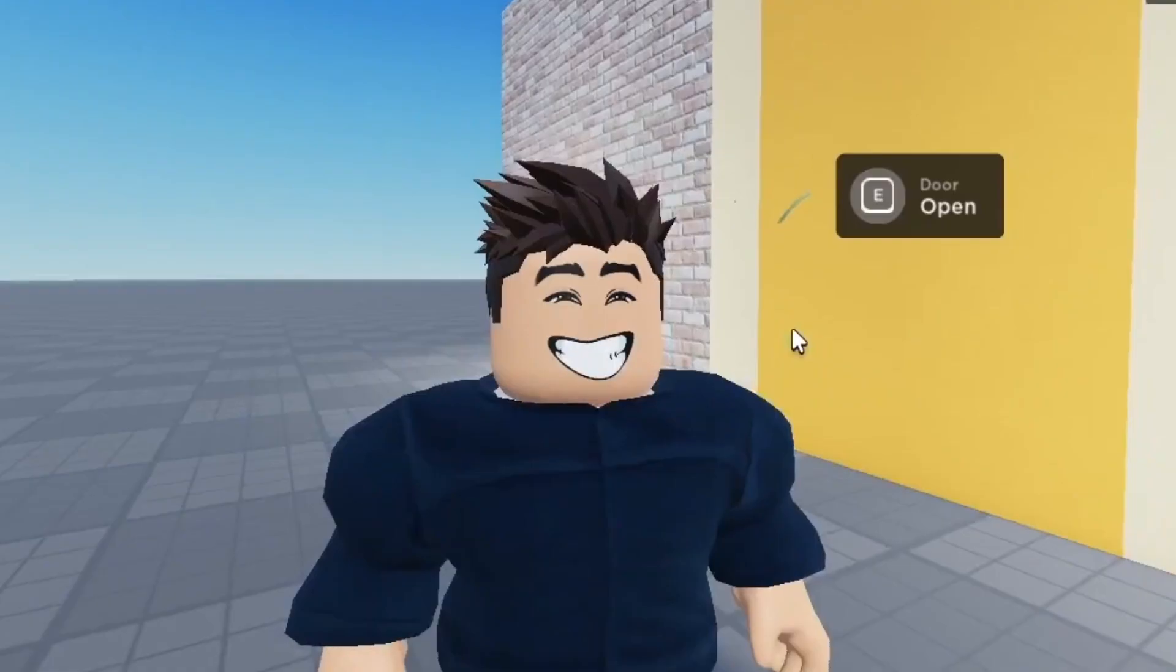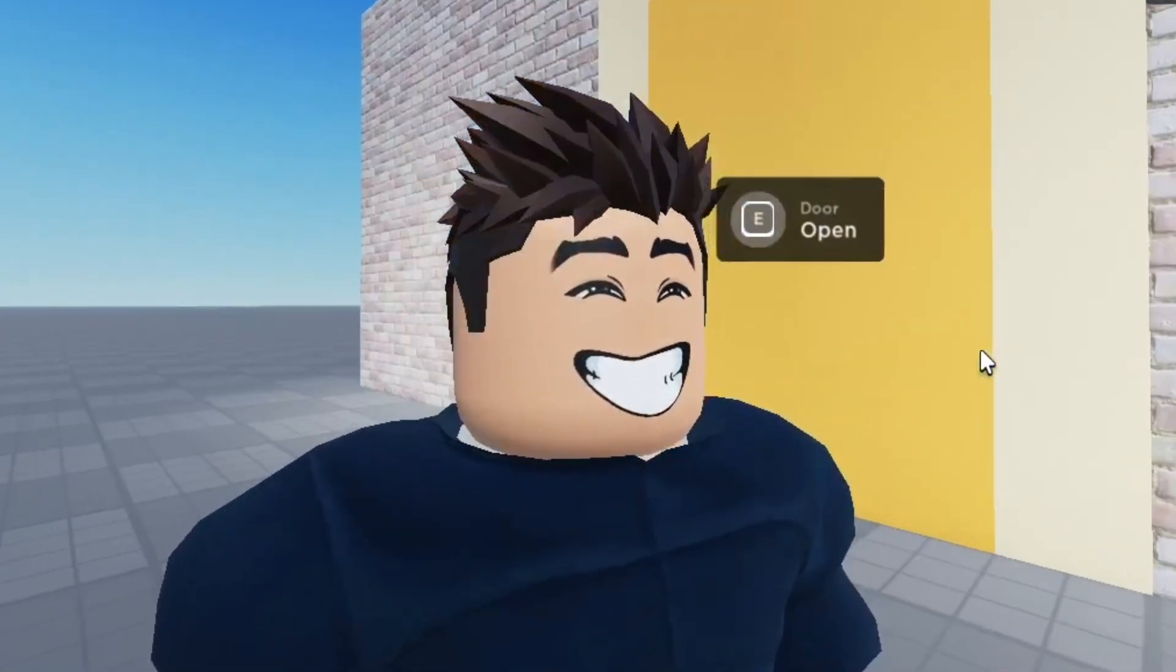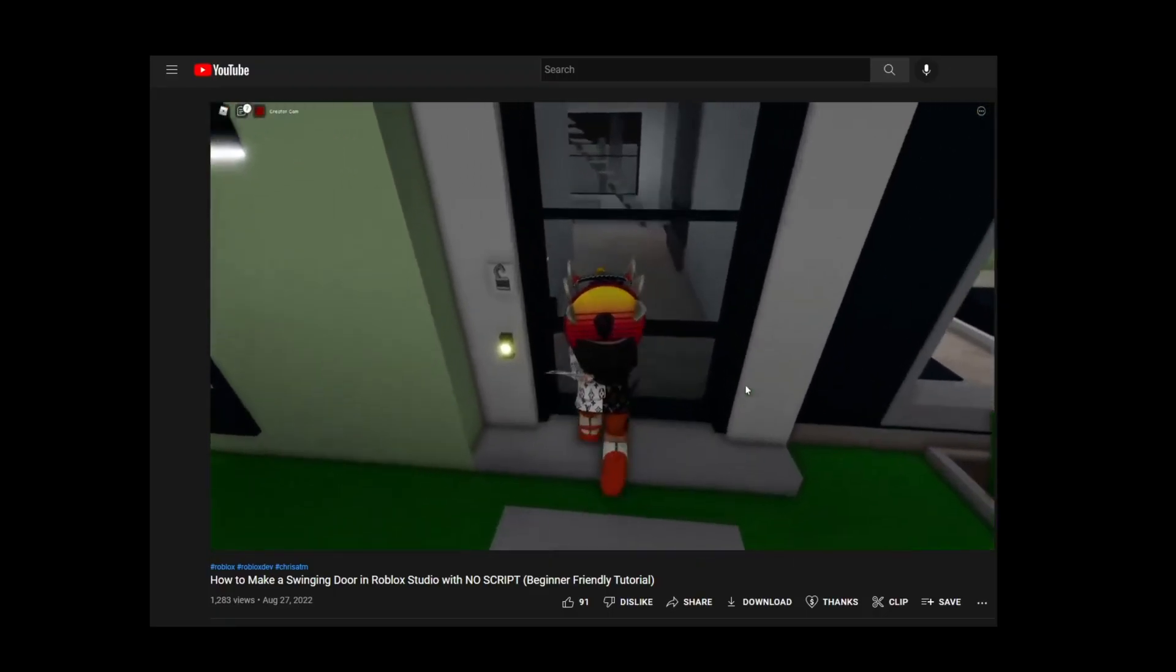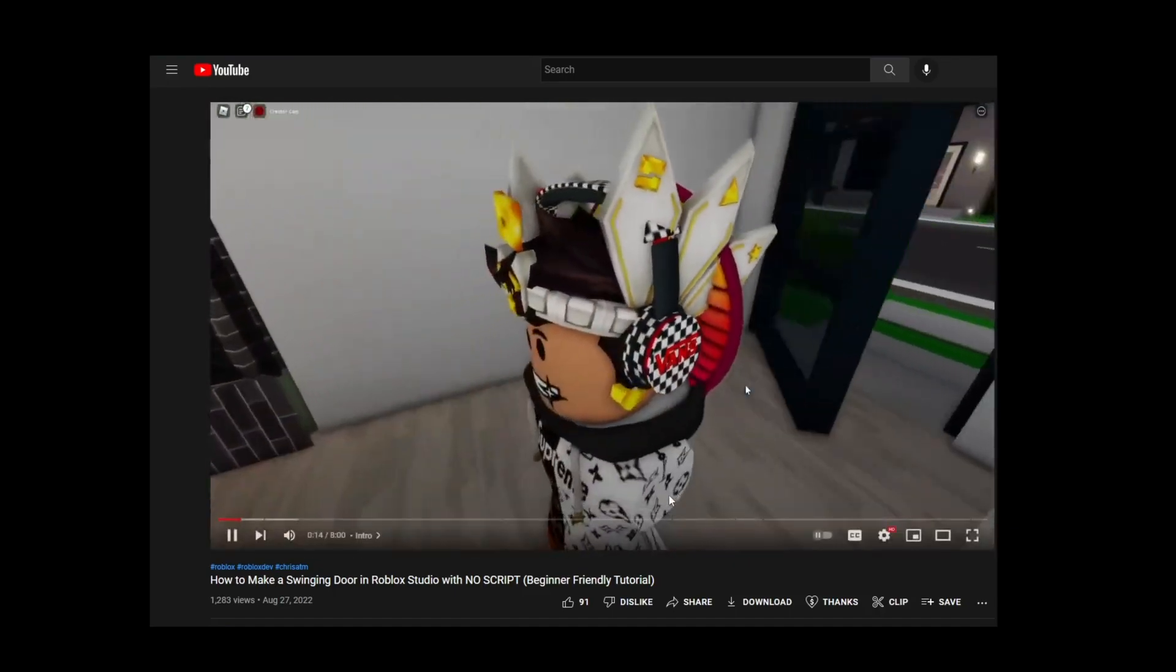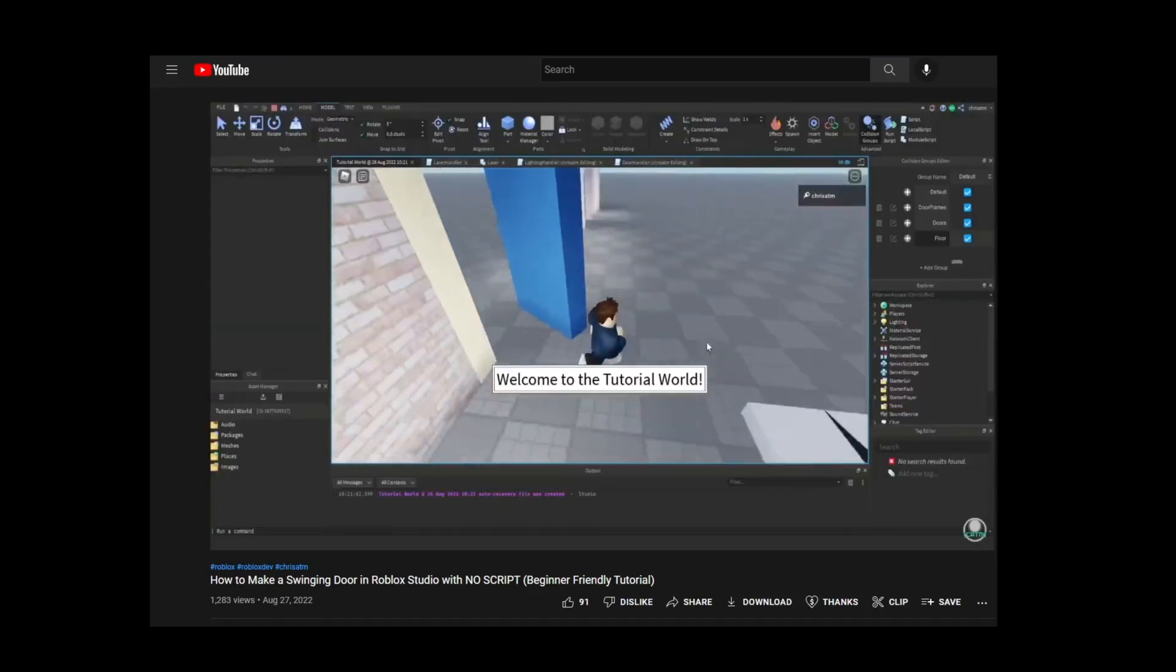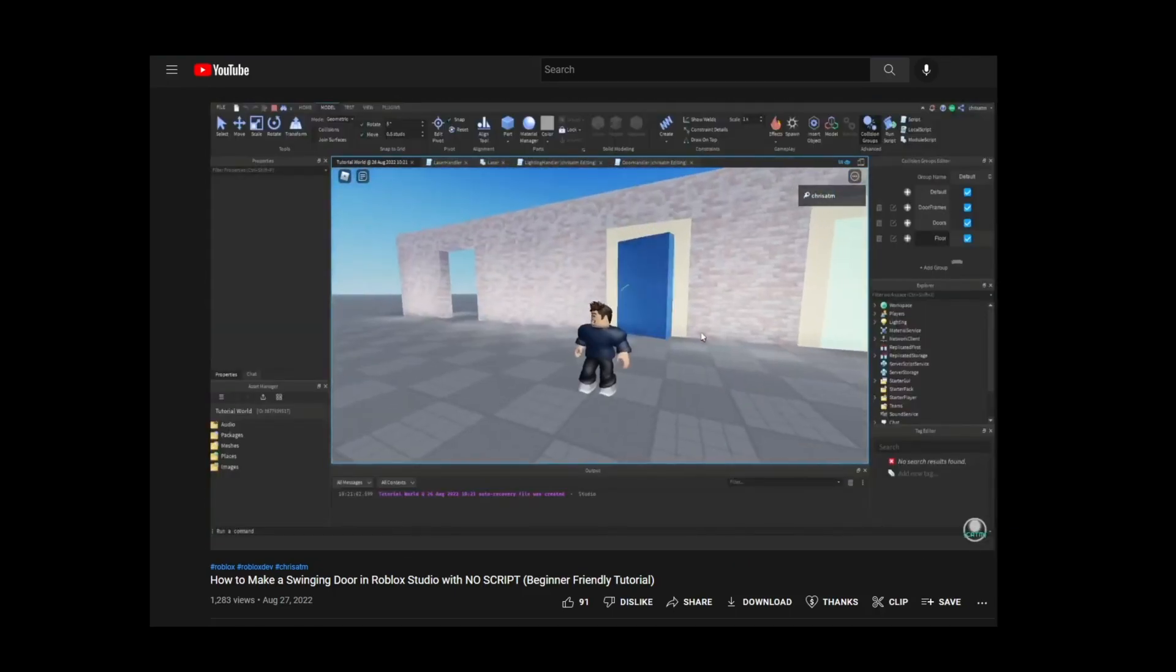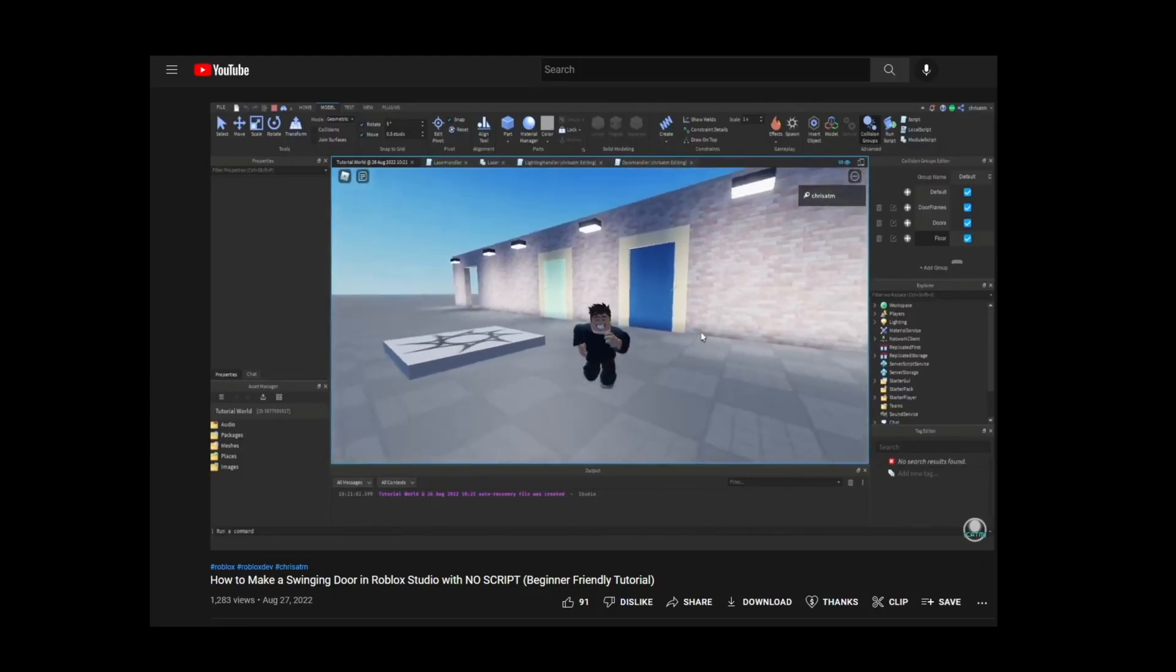This video is going to show you how to add a proximity prompt to your swinging door. If you haven't already watched the swinging door tutorial, then you'll want to watch that first before you learn how to add a proximity prompt to this door.